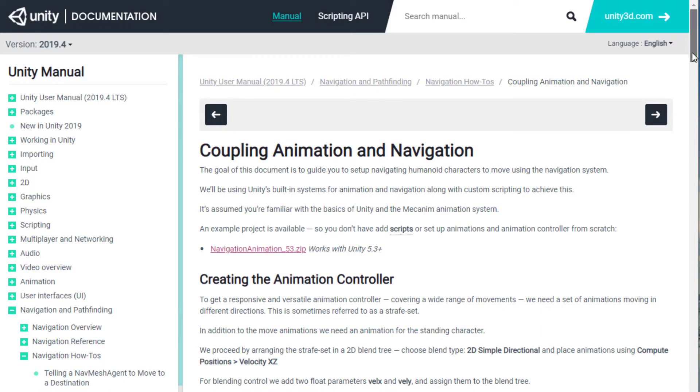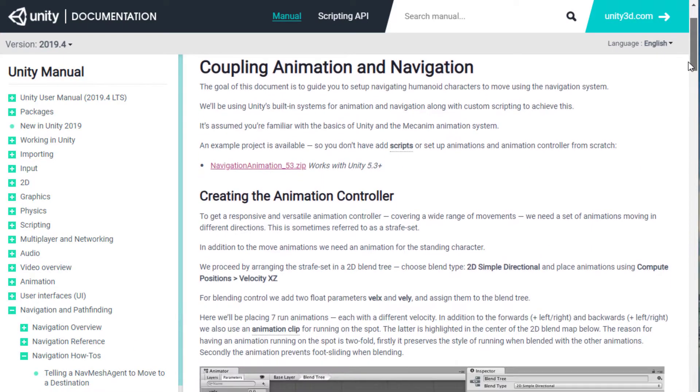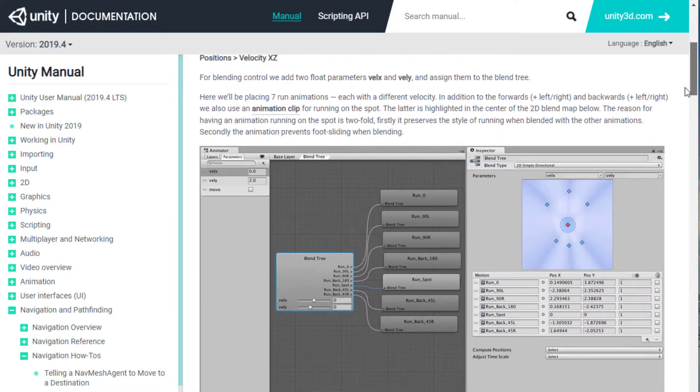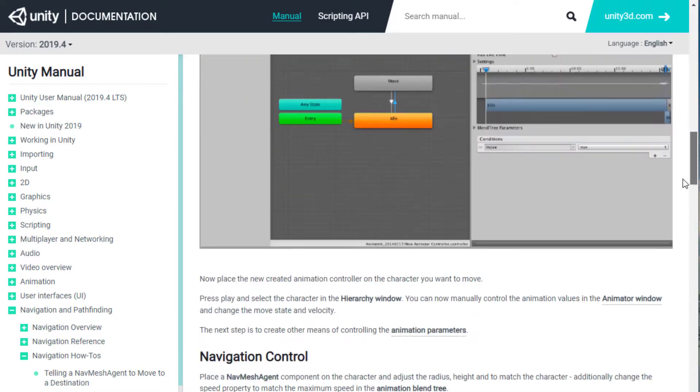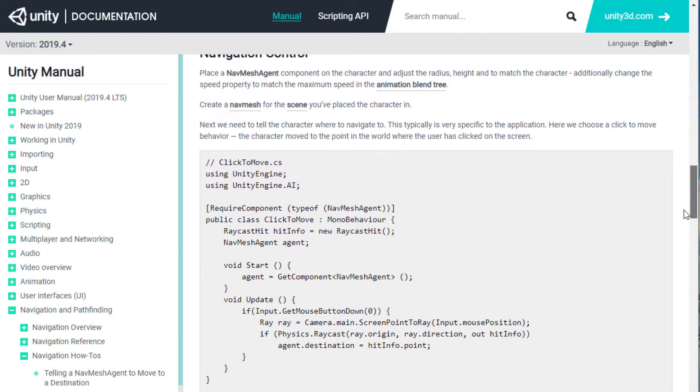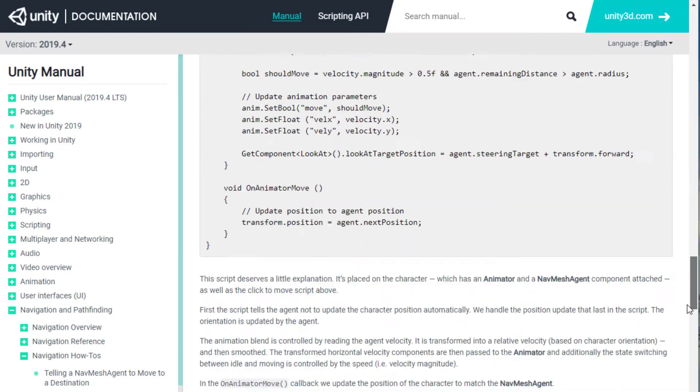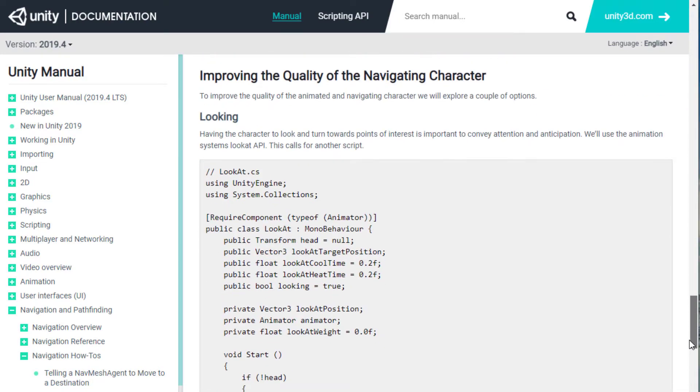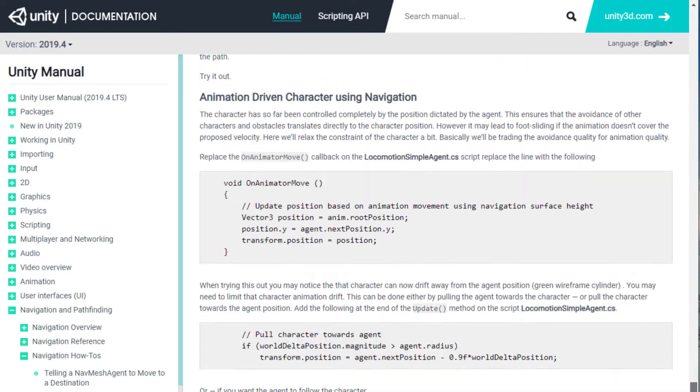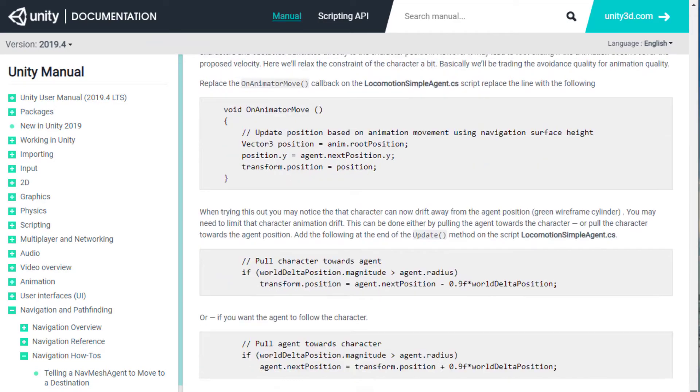The manual suggests different approaches and variations to those approaches and even provides some example code. I tried everything Unity suggested and more.